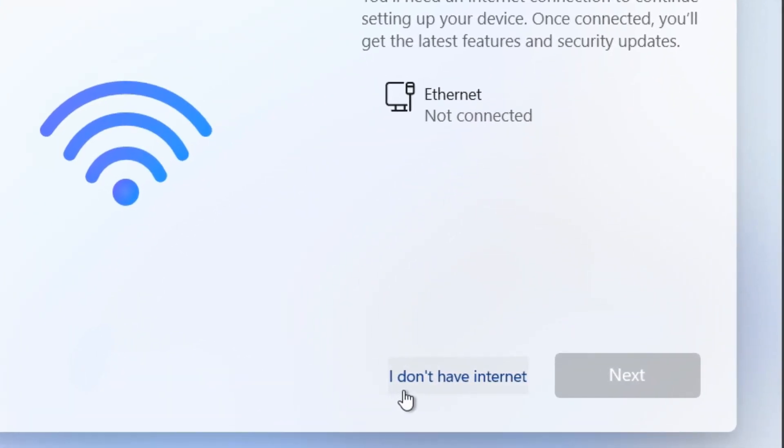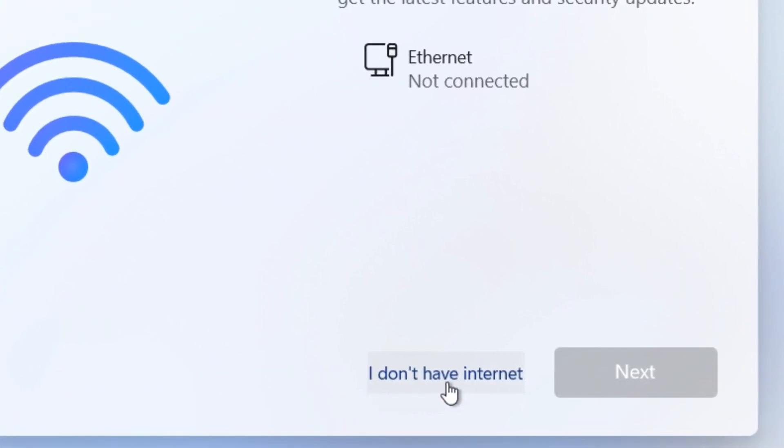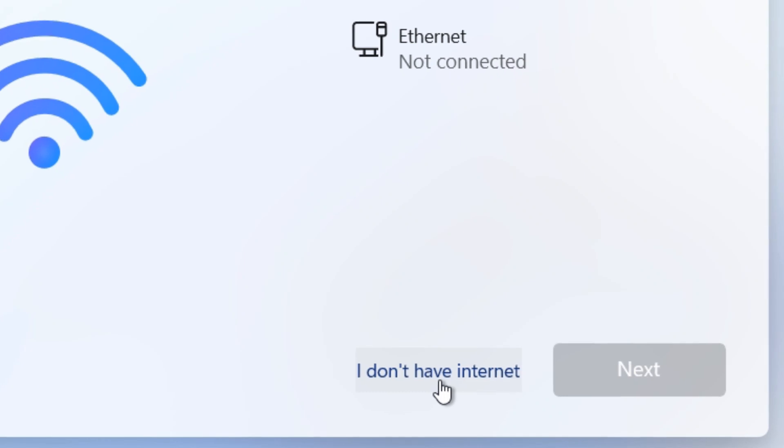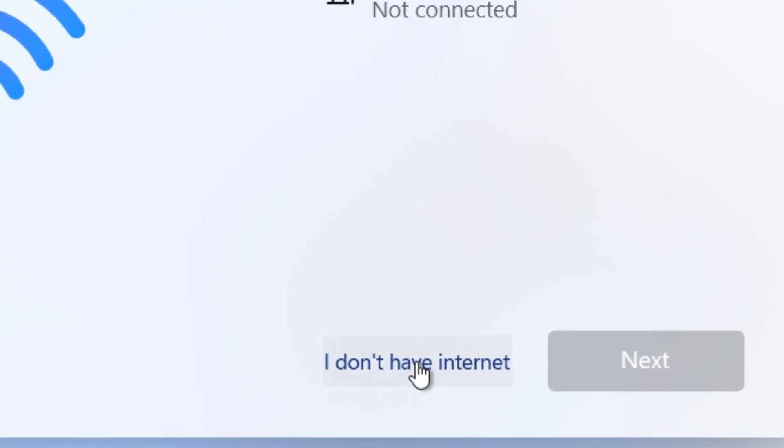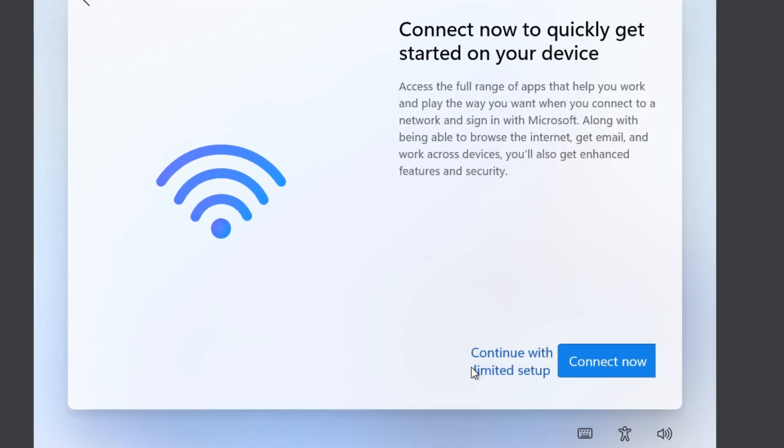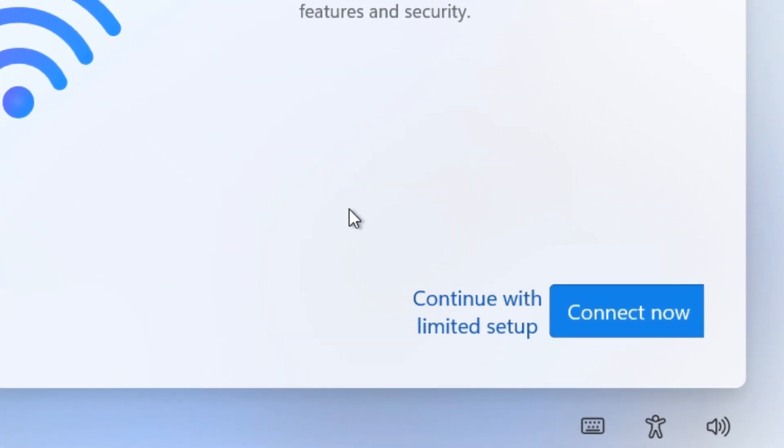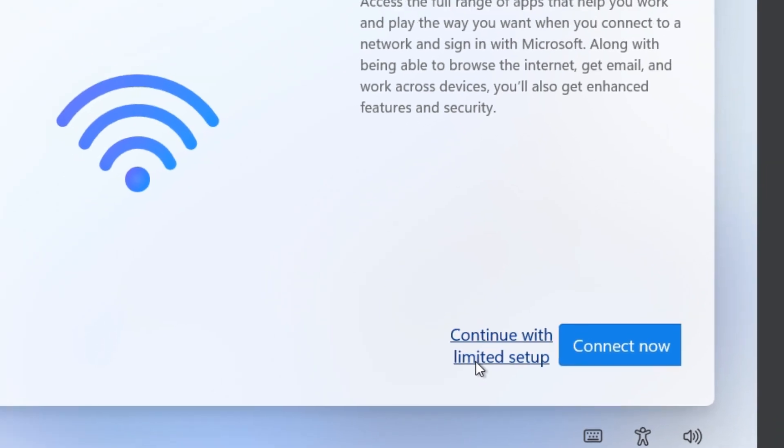Even though you know that's not true, at the moment we've disconnected the internet. So just click 'I don't have internet,' then click on 'continue with limited setup.'